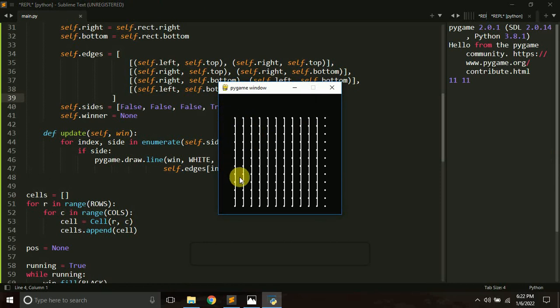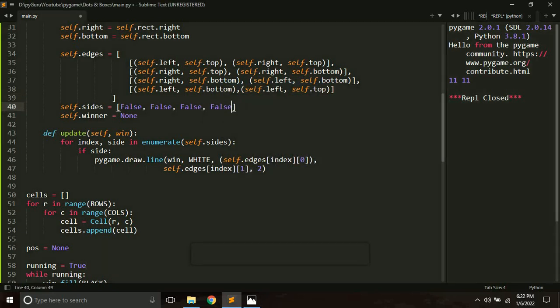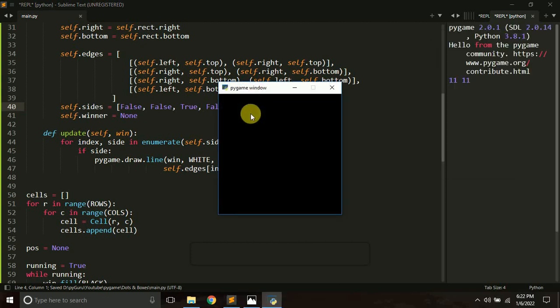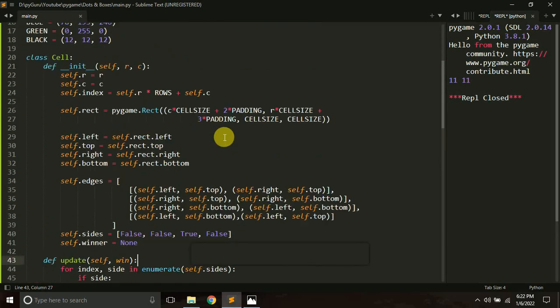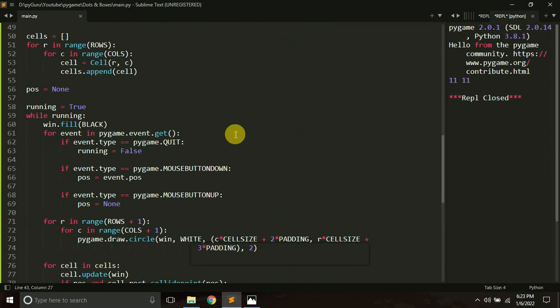After fixing the edges list, all the left edges are now drawn correctly. If I set the bottom side value to True, all the bottom edges get drawn as well. Currently we are just manually setting the side values, but in the next tutorial we'll allow the player to select which edge gets drawn. That's it for this video — if you have any doubts ask in the comments, subscribe if you're new, and see you in the next tutorial.